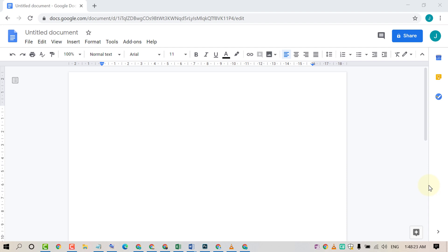Hello and welcome guys. Today in this video I'm going to show you how to set one inch margins in Google Docs. So friends, if you want to set one inch margins in Google Docs.